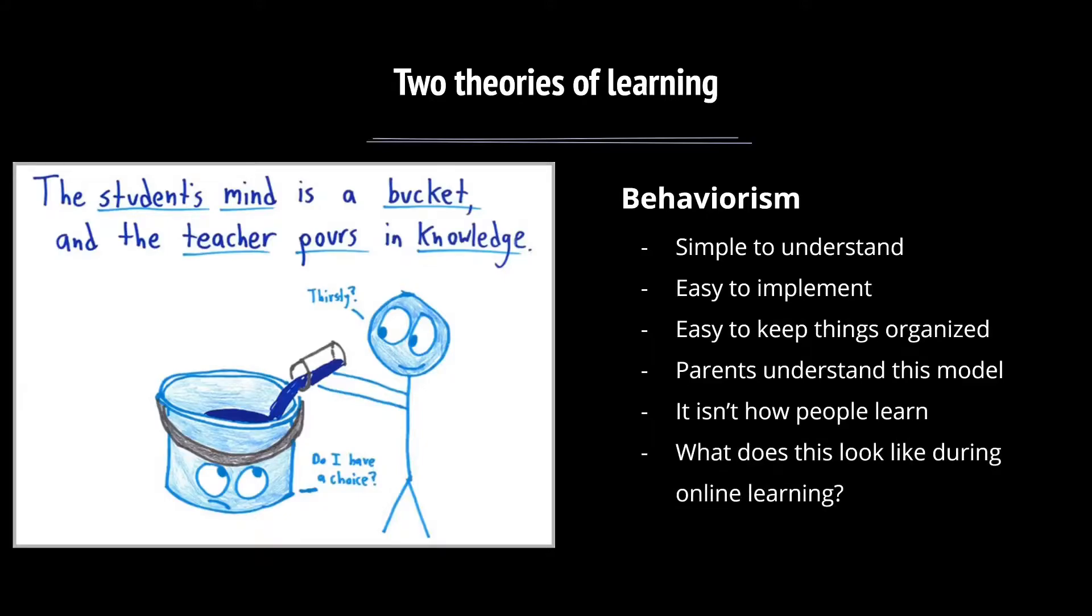Unfortunately, as we've talked about before, this just isn't how people learn. And I think we're all aware that simply showing students how to get the correct answer, modeling that, and then asking them to practice is not how students learn mathematics, unfortunately, because it would be a lot easier if they did. So what does behaviorism look like during online learning? It would be, you know, maybe talking to kids or having them watch a video on here's how you add fractions, and now practice it a bunch.